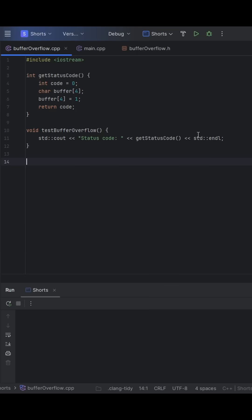Let's look at a simple C++ function that should just return a number, but ends up behaving very strangely. At first glance, this looks fine.